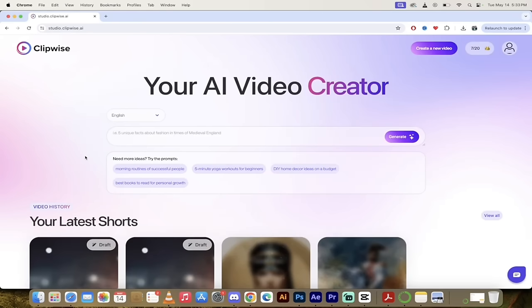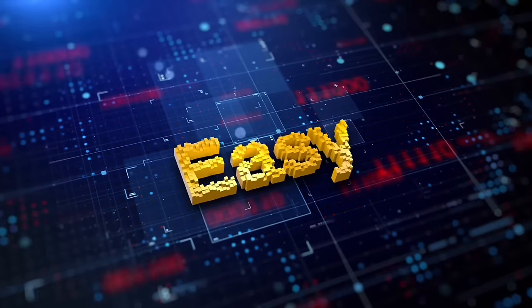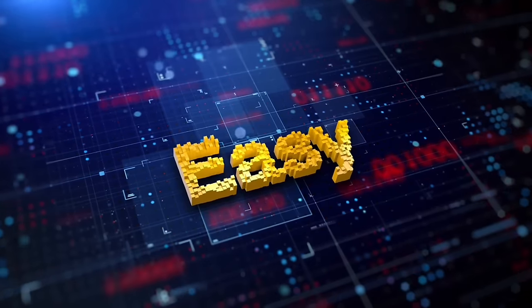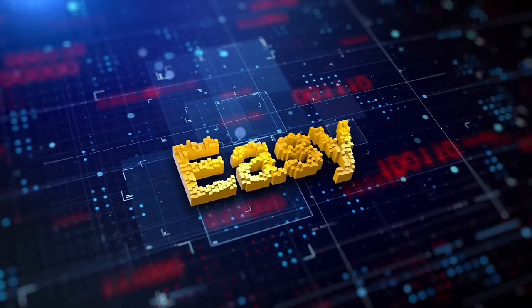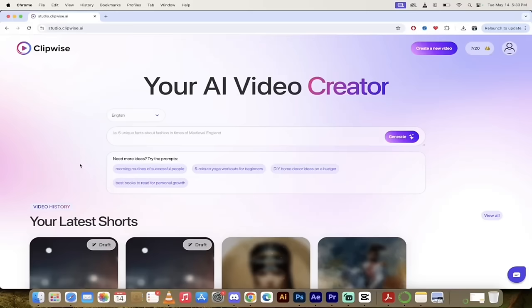Once I've done that you get right into the main screen and here's the thing about ClipWise. It is extremely easy to use. You don't need any fancy software or anything like that. It's just literally type in what you want, click a couple buttons and you're done. Let me show you.